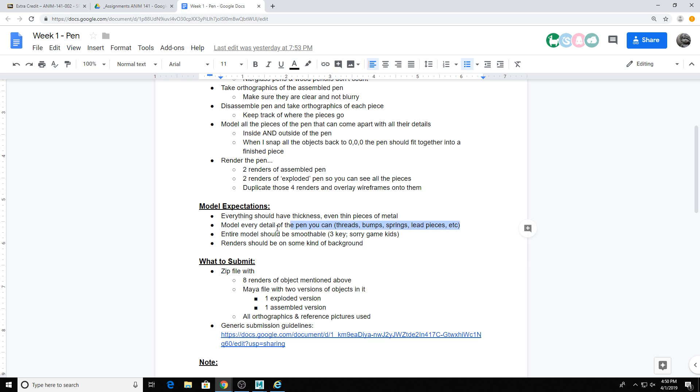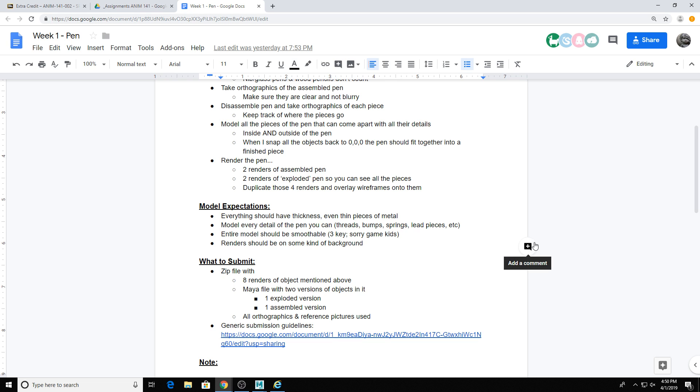And then you're going to model as much detail as humanly possible into this pen. Like threads on anything that screws apart, springs, bumps, lead pieces. If your grip has a weird pattern on it, try to get that in. And then the whole model should be smoothable. Pretty much everything for this class should be smoothable. I know game kids, that sucks because that's not directly pertaining to your major, but that's just one of the weird requirements for the class.